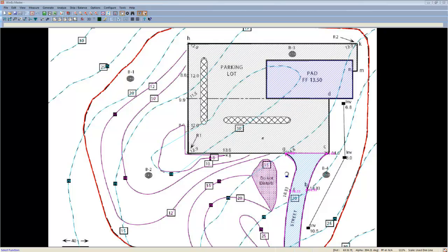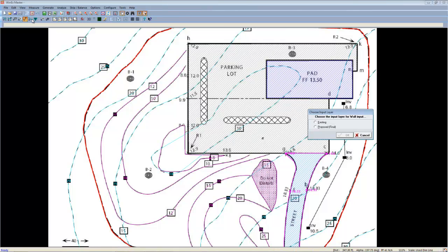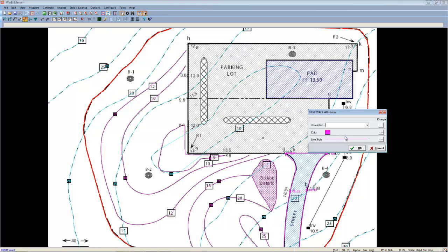Now that we have our driveway finished, it's time to handle this sheer elevation drop. You'll notice that along this line, we have two separate elevations for each different side of our wall. To handle this, we'll use our wall routine located here. This will be a proposed wall.